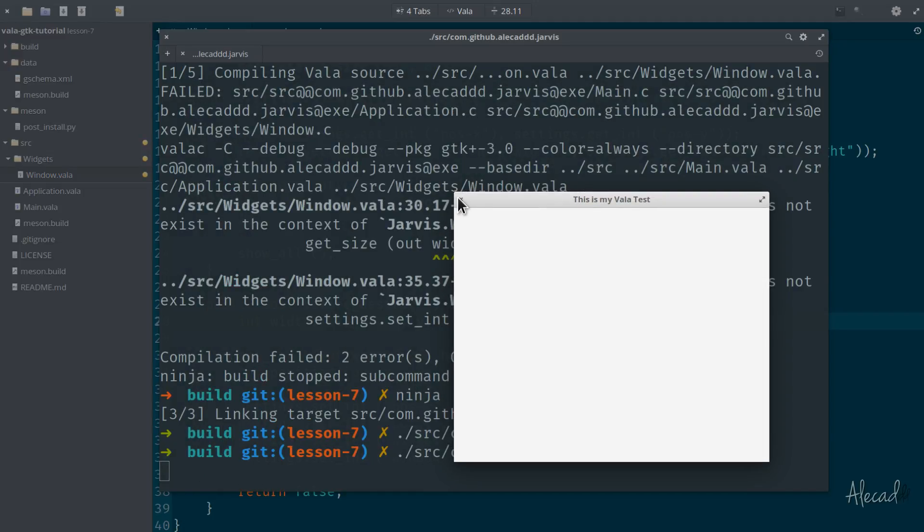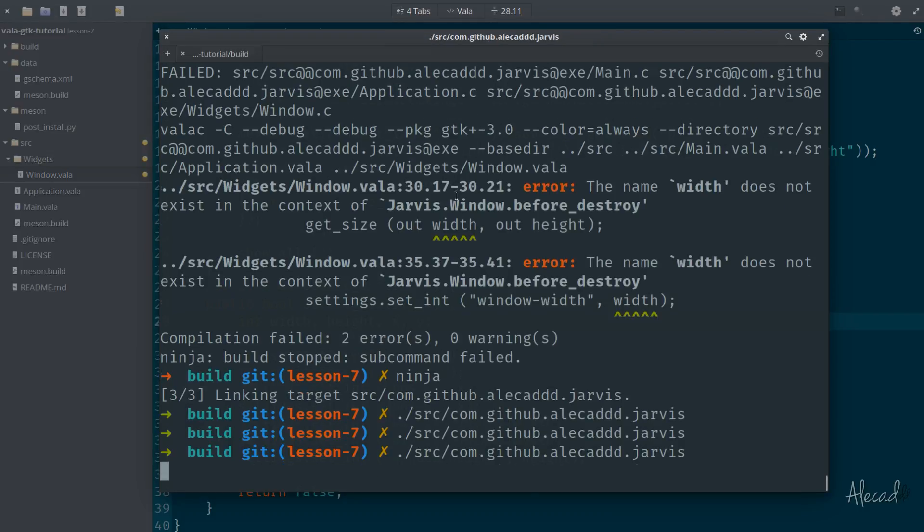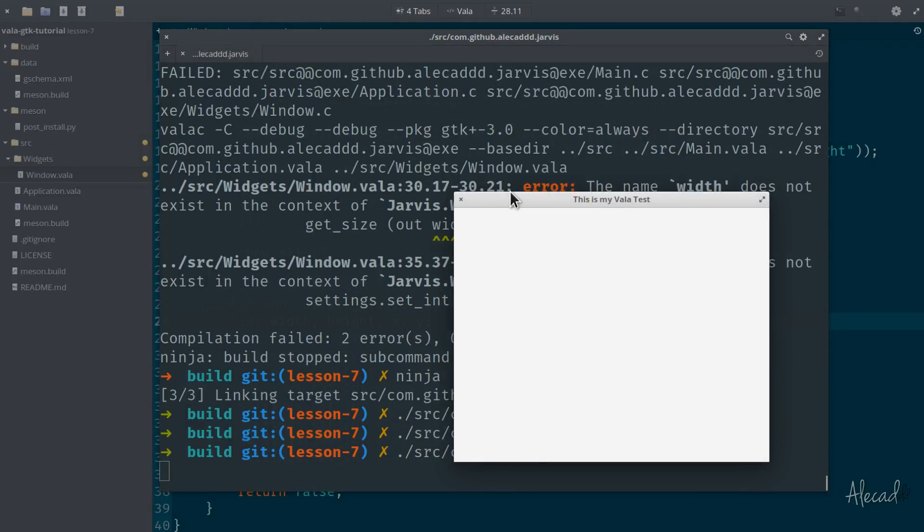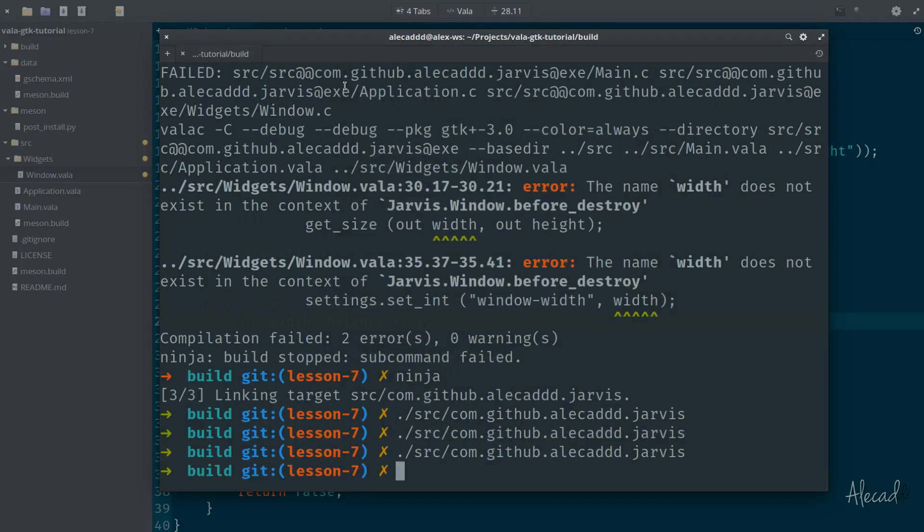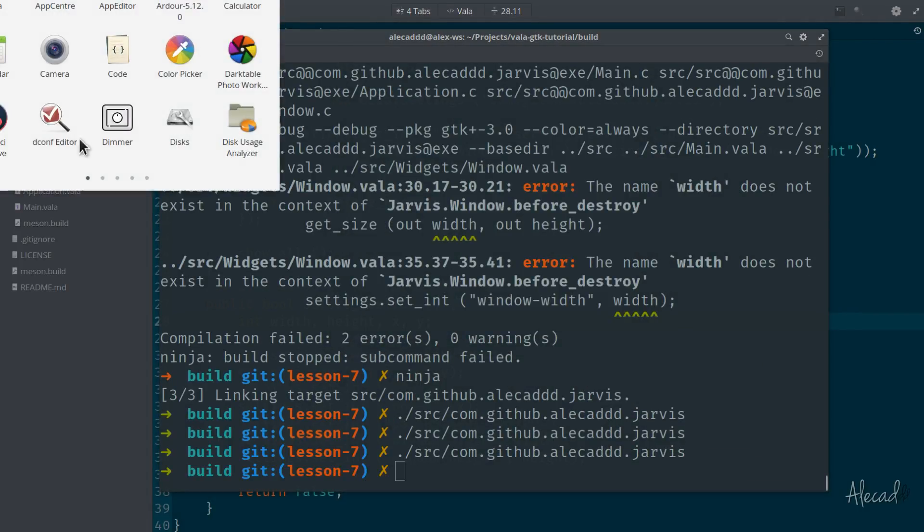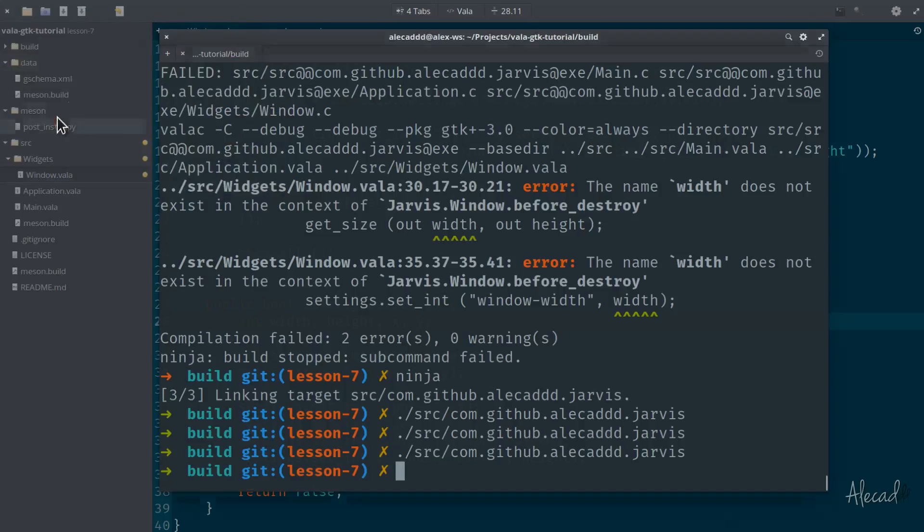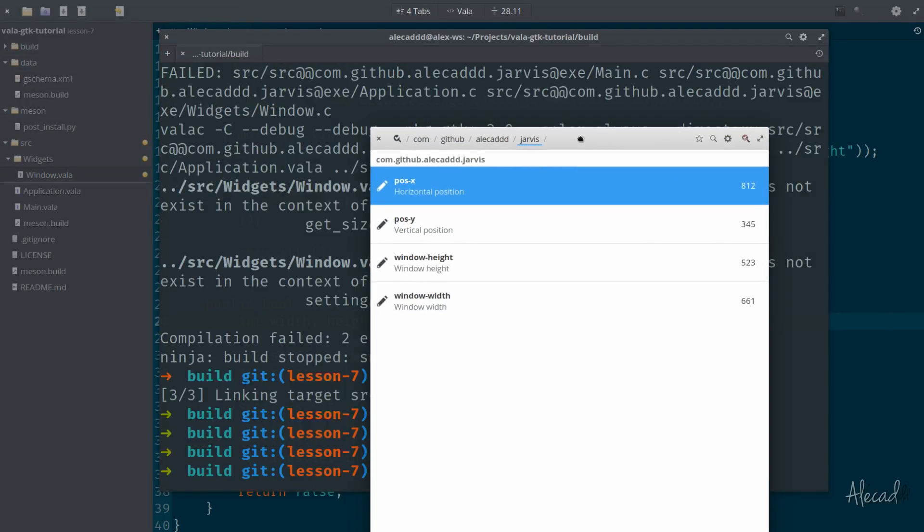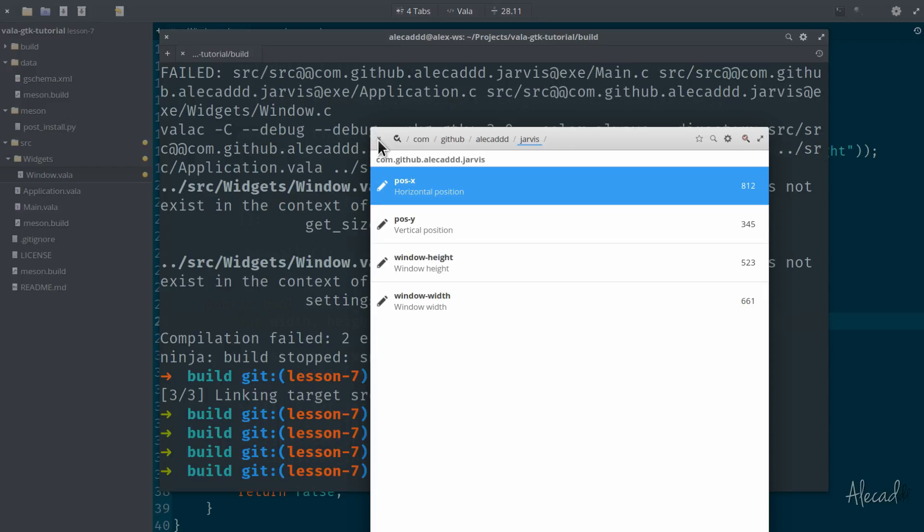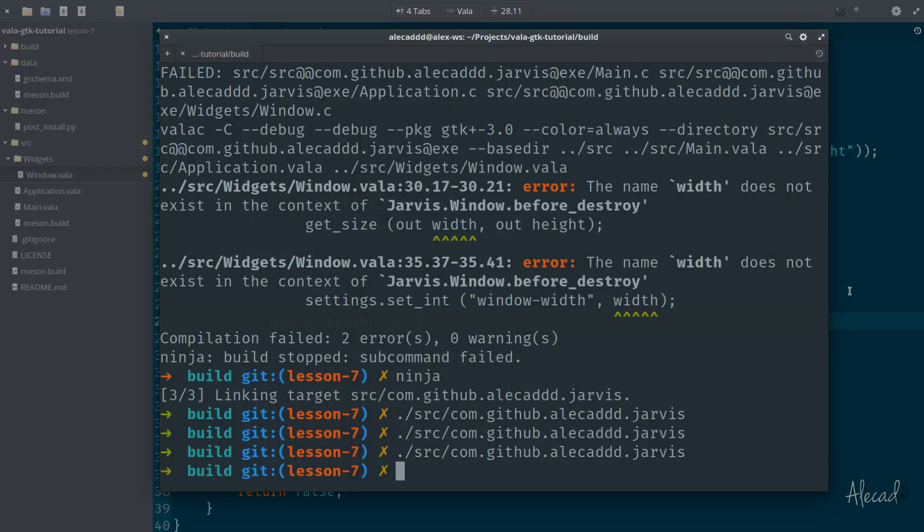Phenomenal. If we do it once again here, we reopen, it works. Fantastic. And of course, you can confirm it by opening the dconf editor, go inside your com.github, your name and the name of your application, and check the values that have been changed and updated whenever you close or you destroy your application window.